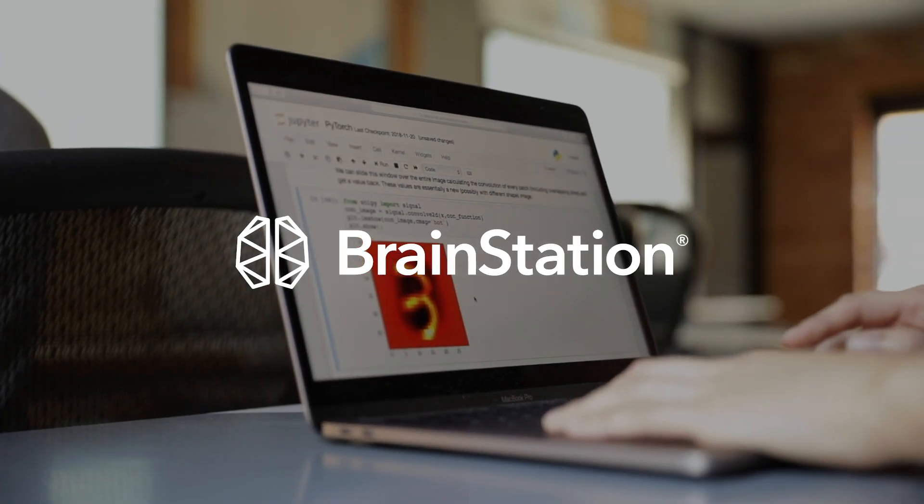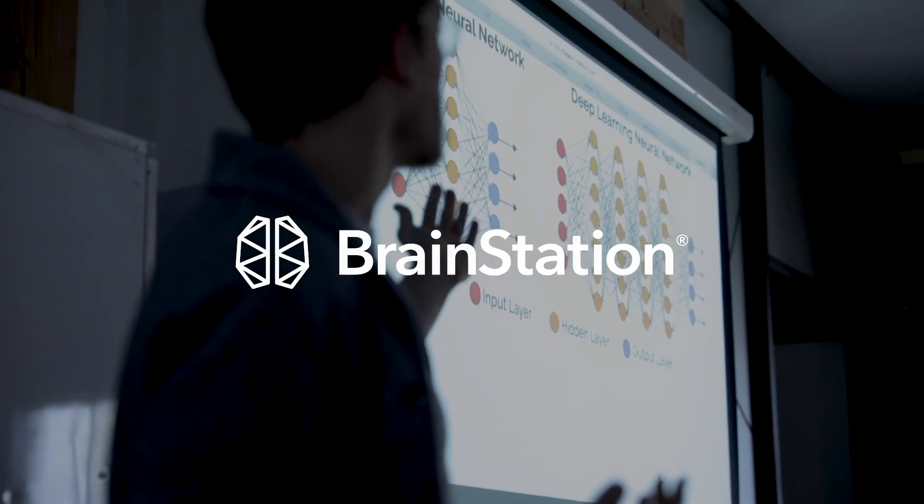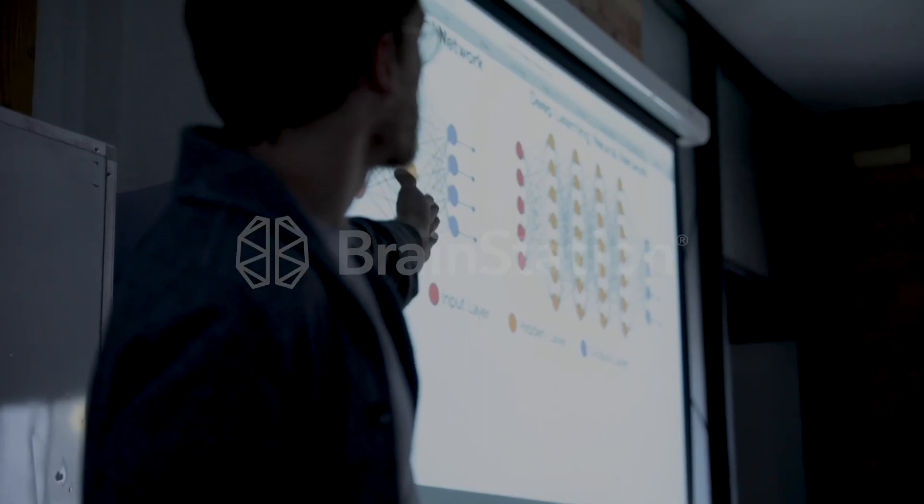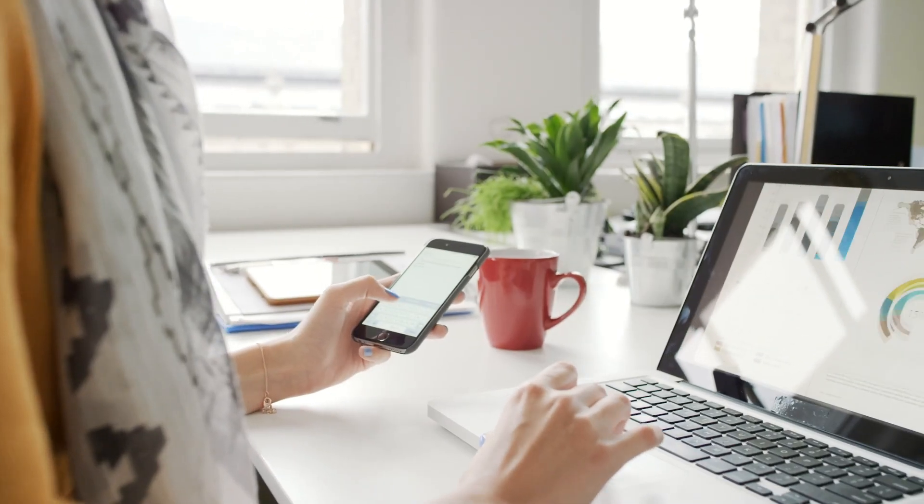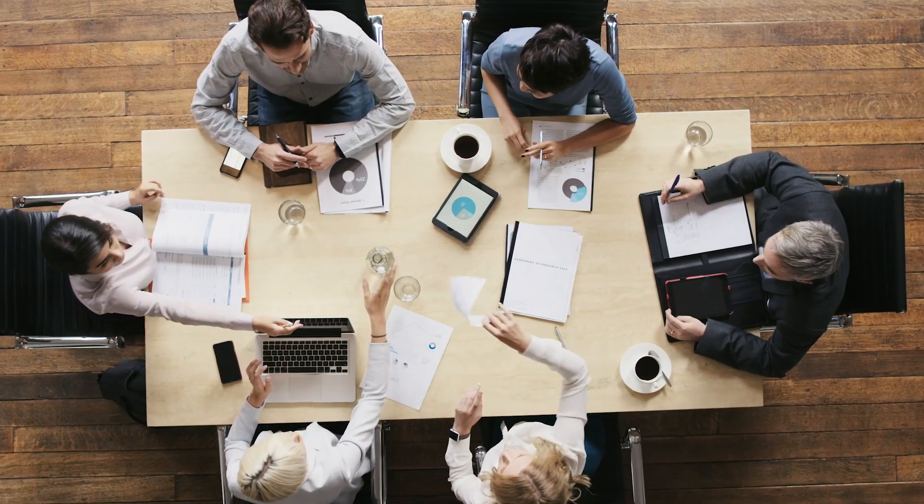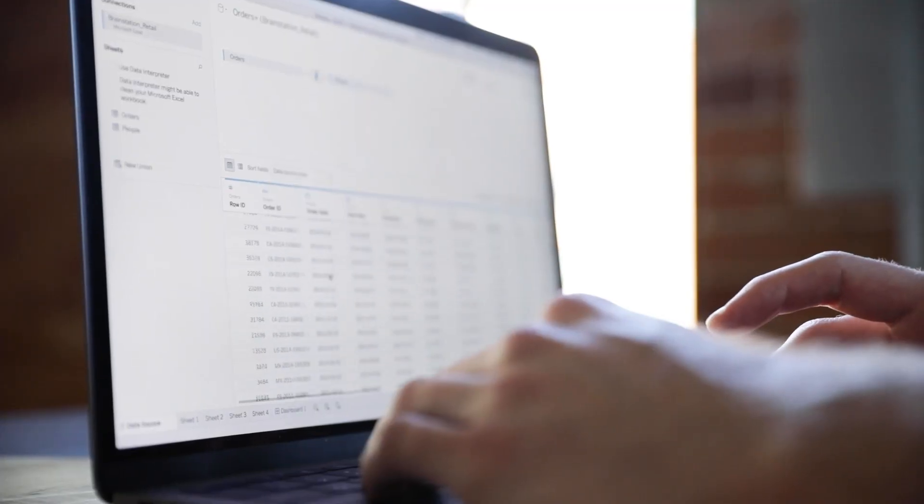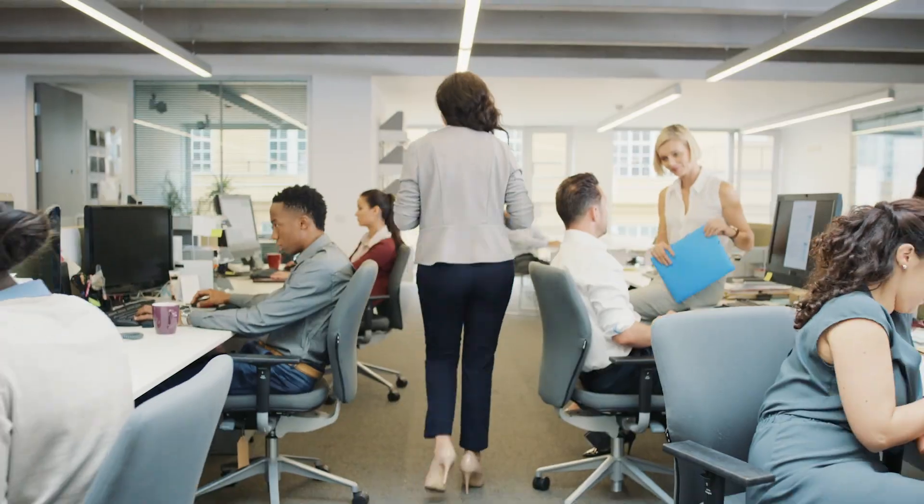BrainStation's Data Science Certification course was designed to empower individuals and organizations with the data skills they need for a rapidly changing business world.